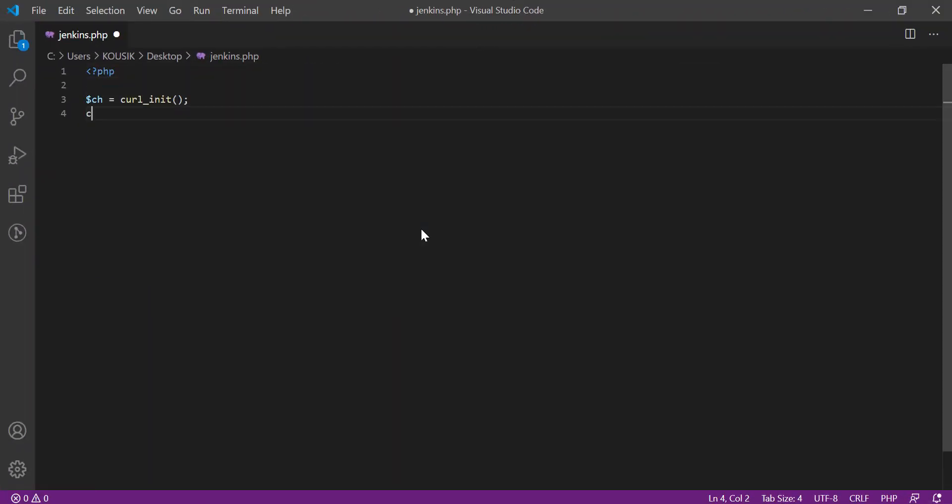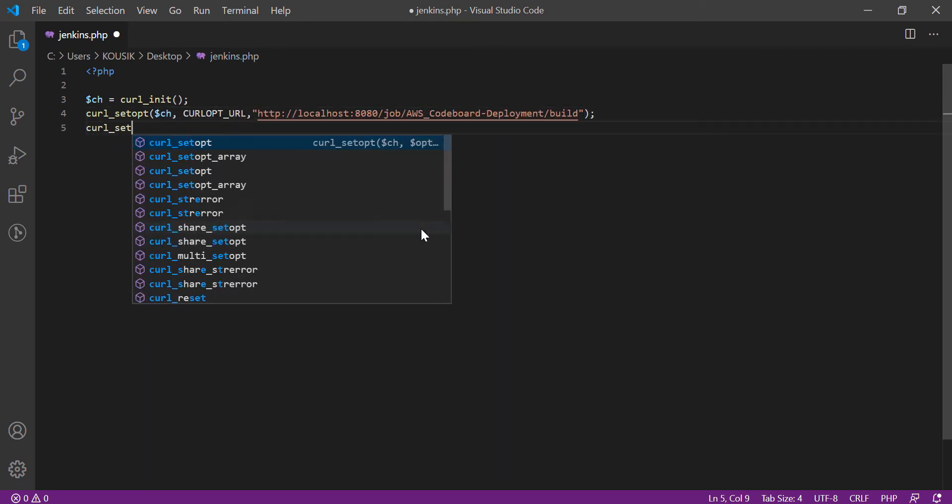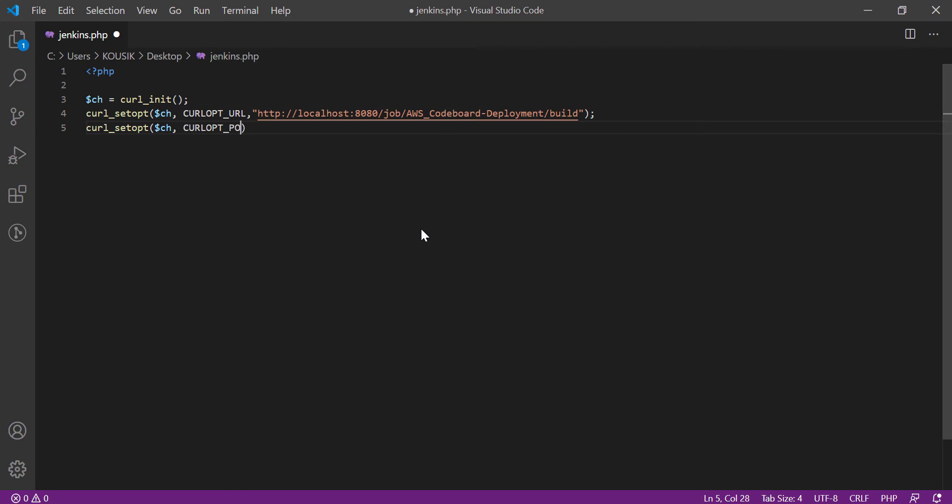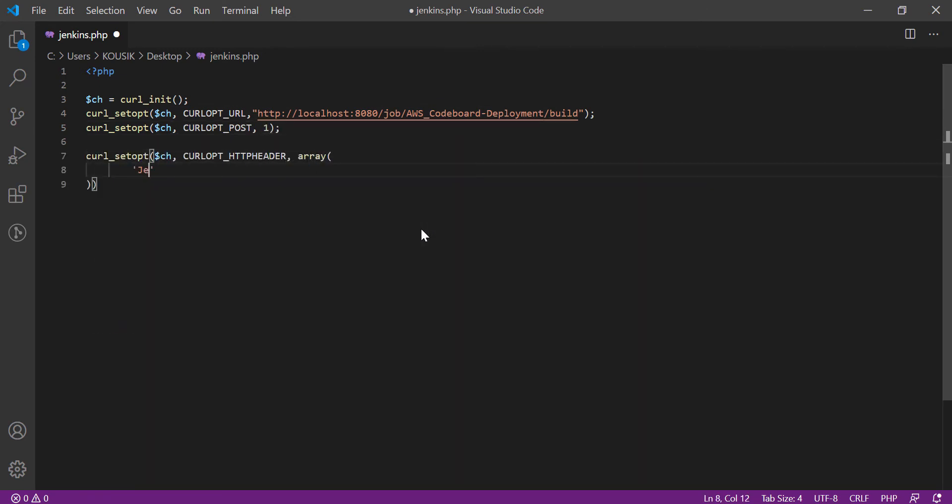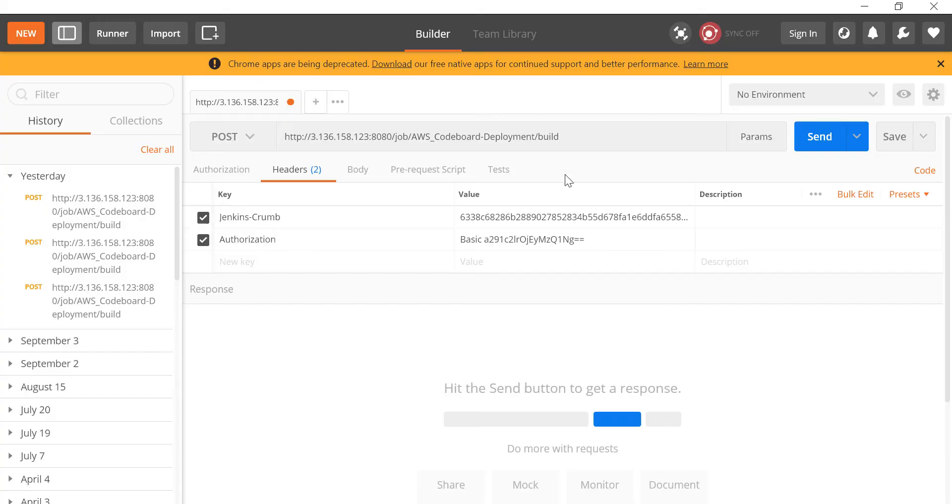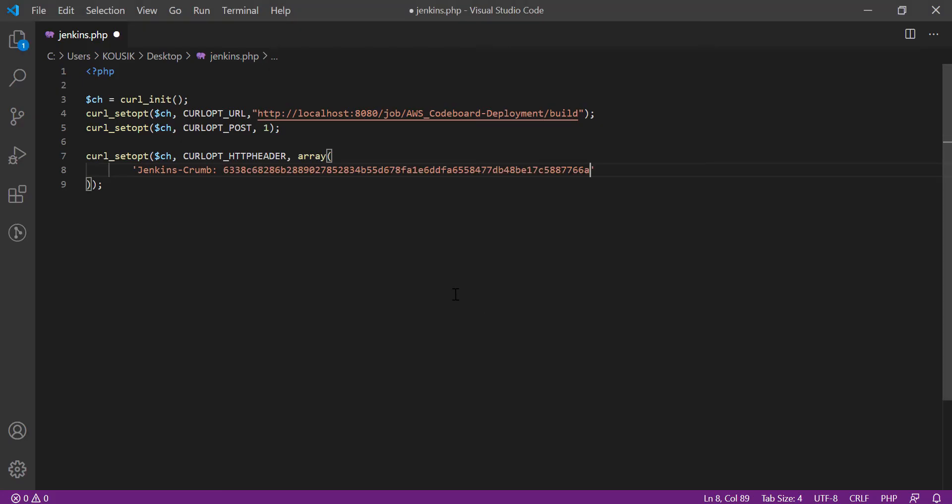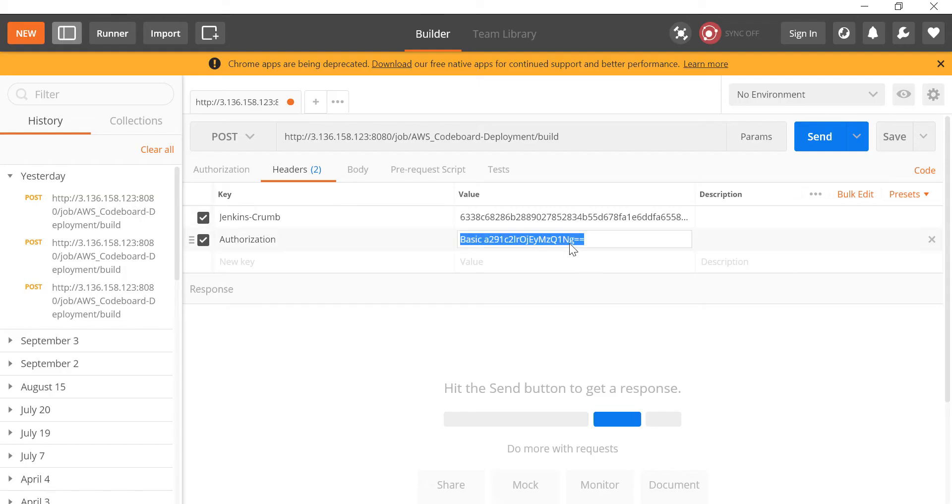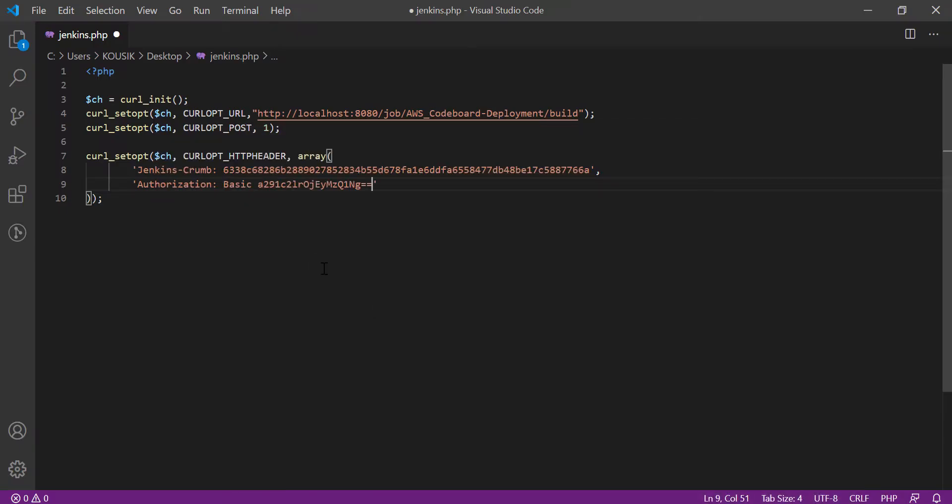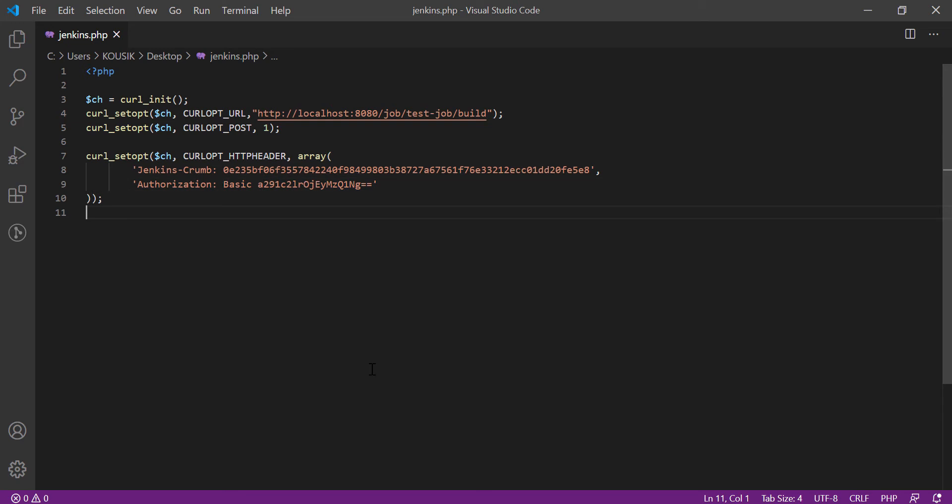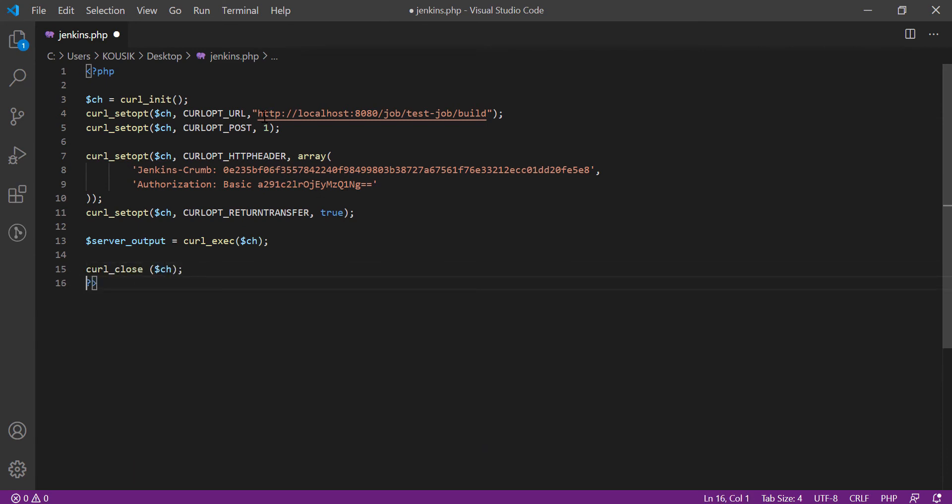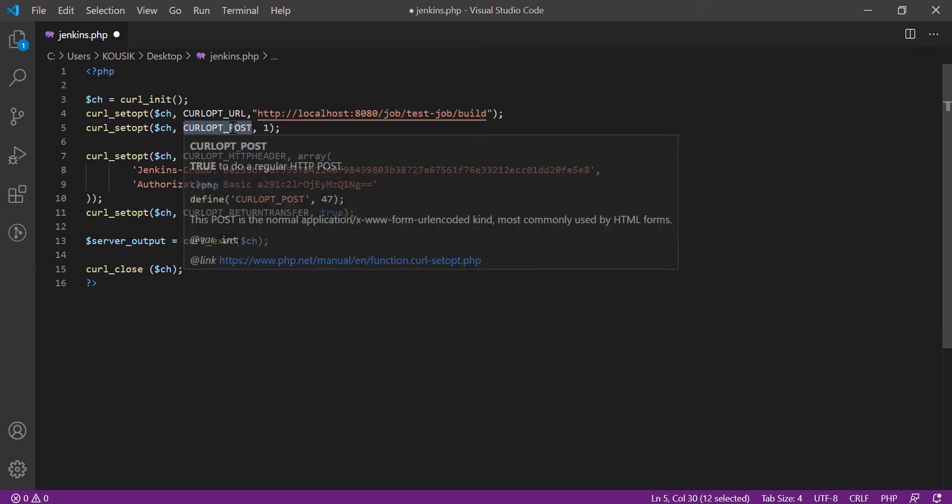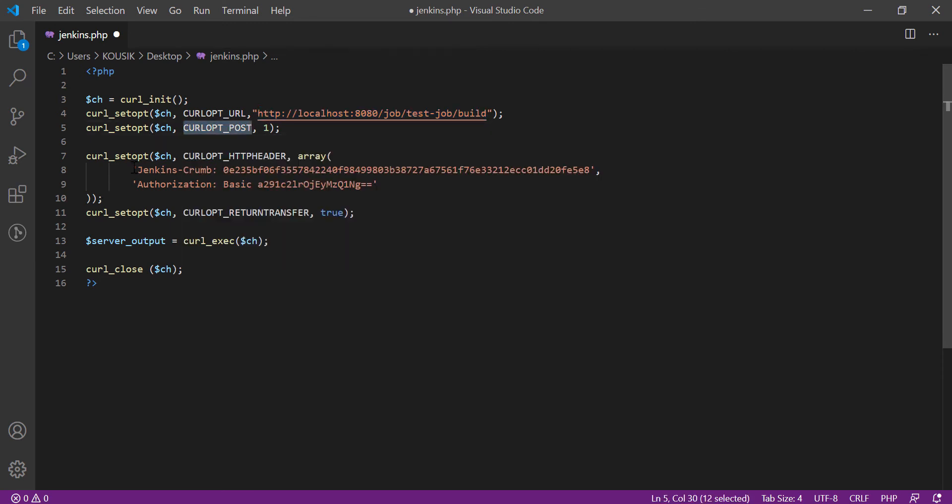So now I am writing a simple PHP script which will invoke the Jenkins URL via curl. You can choose any language like Python. Let me add the headers in the curl call. And we are done. In URL I am using localhost because I am going to host it in same server where Jenkins is hosted. And these are our custom headers.